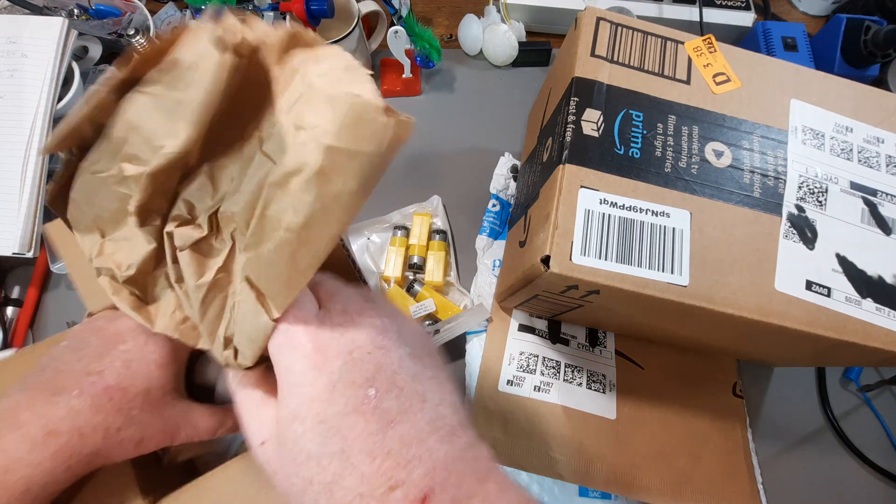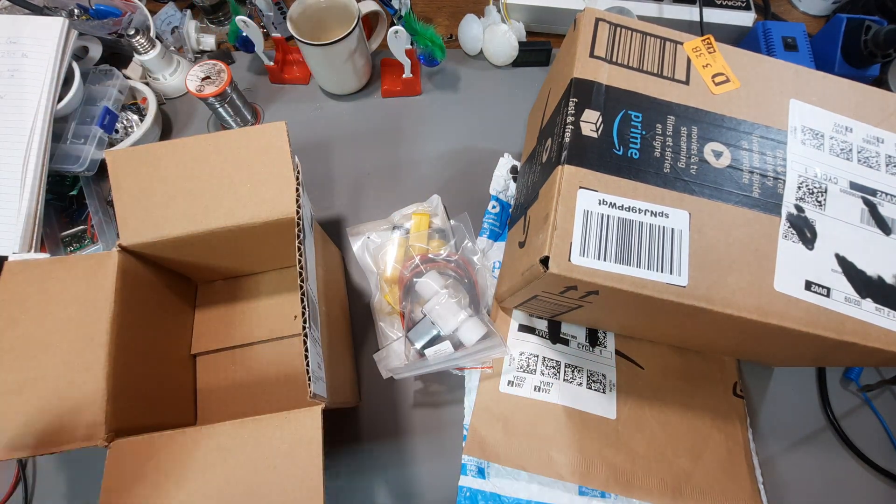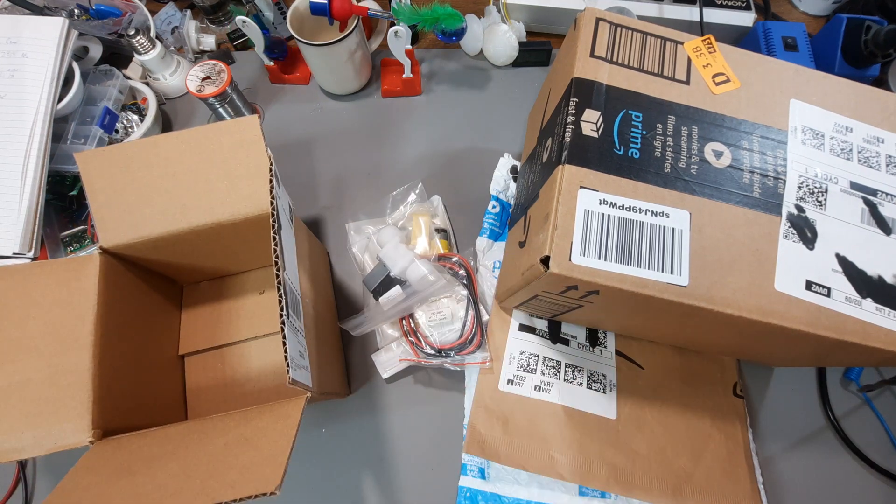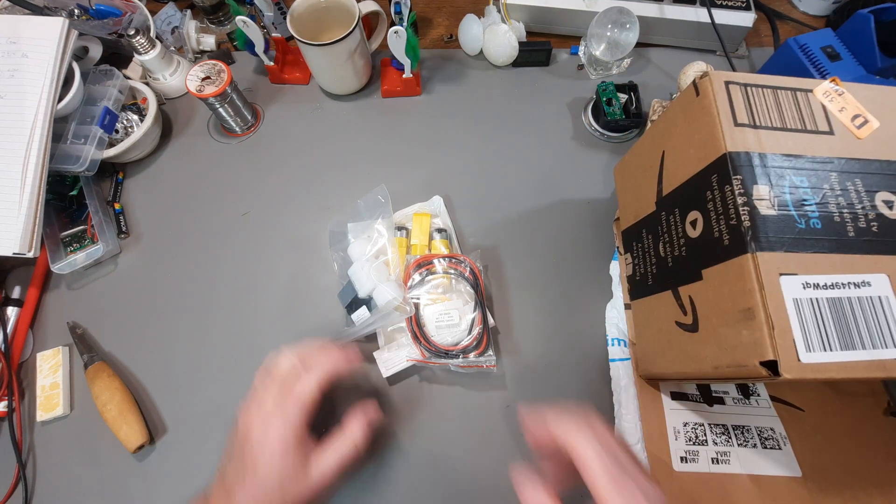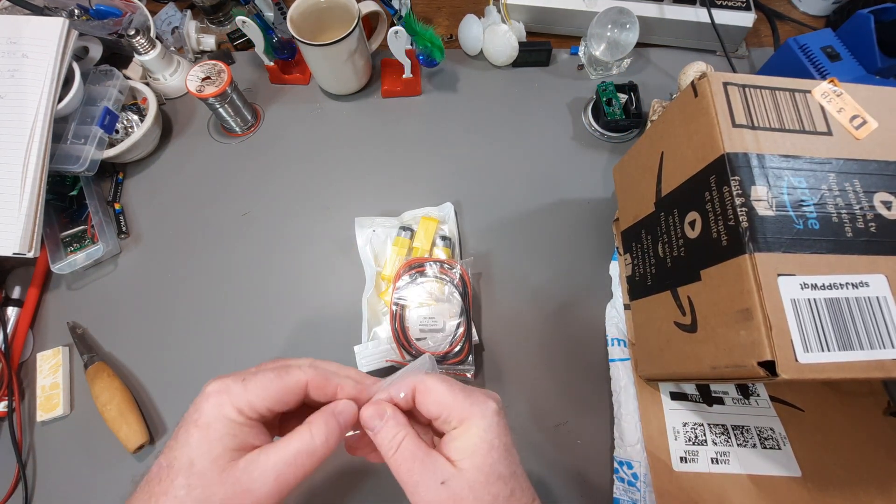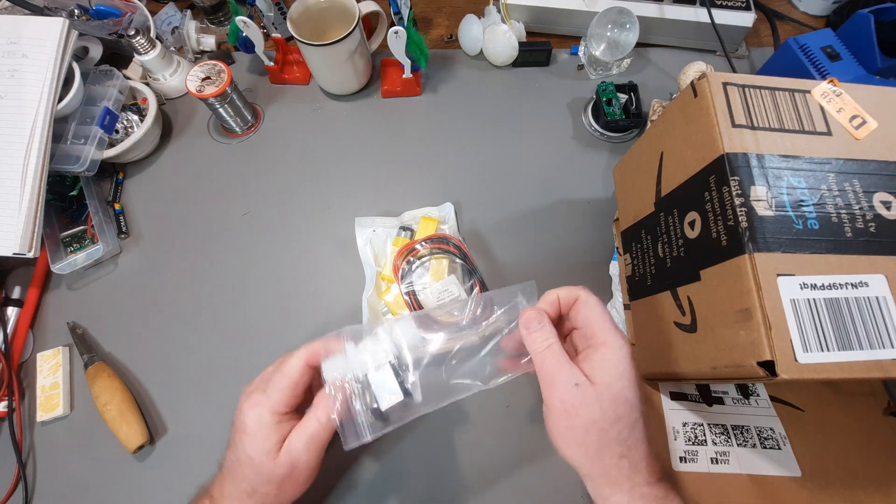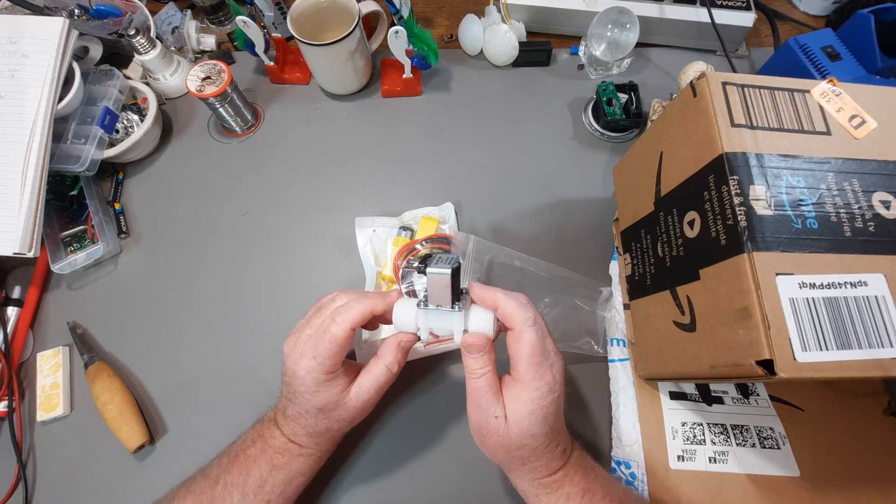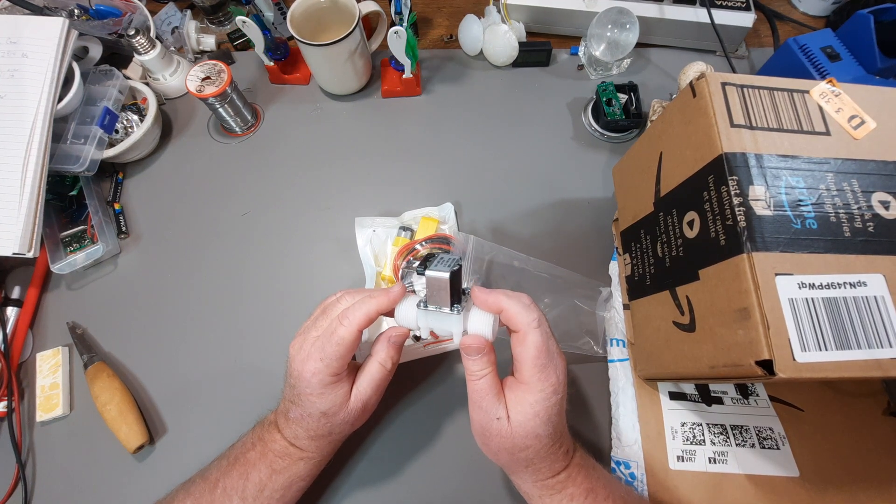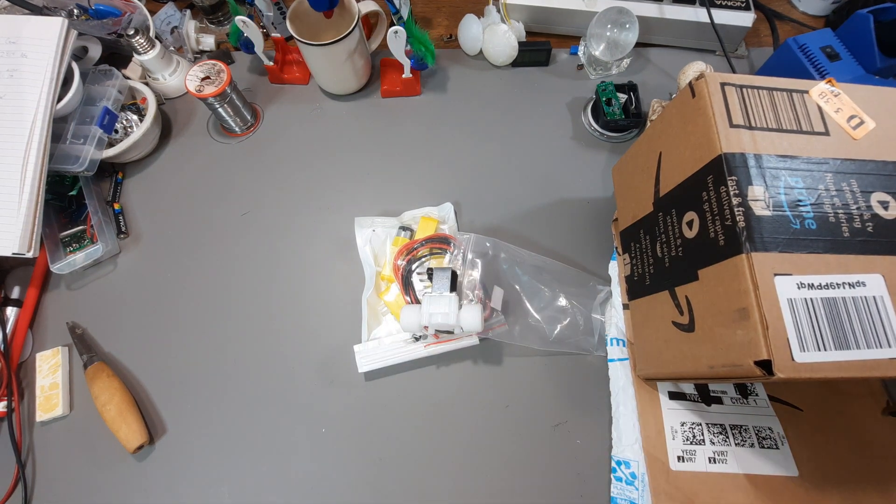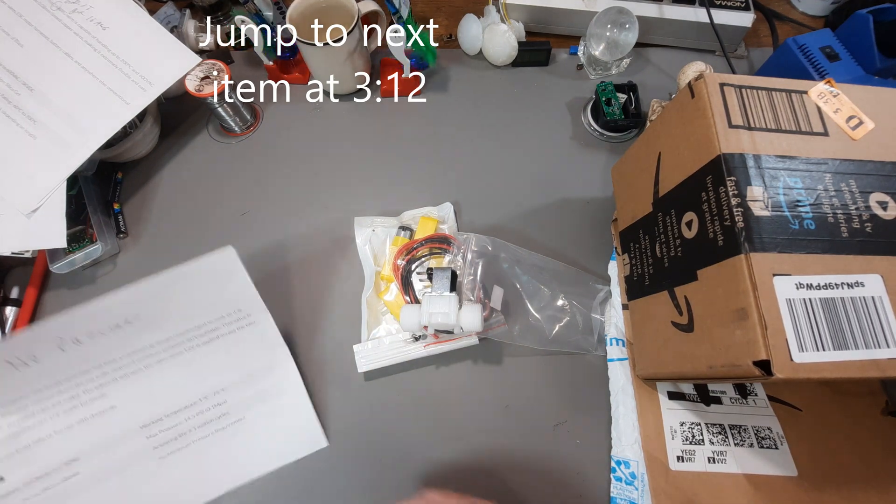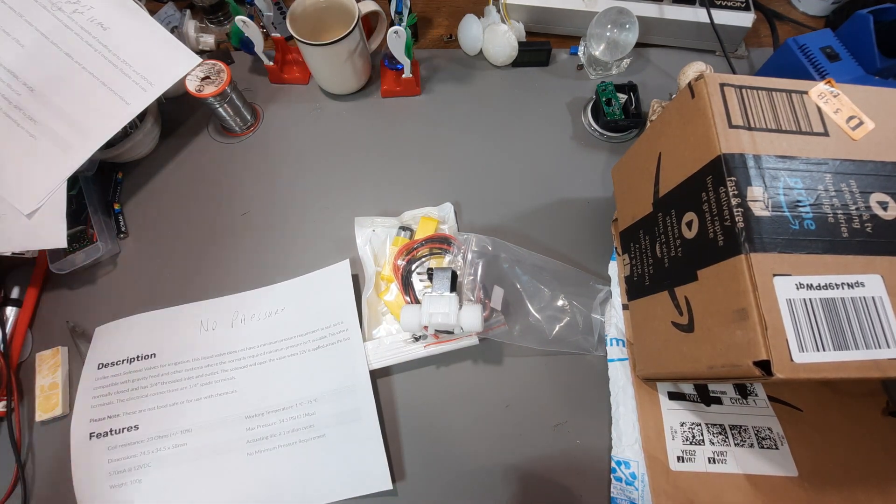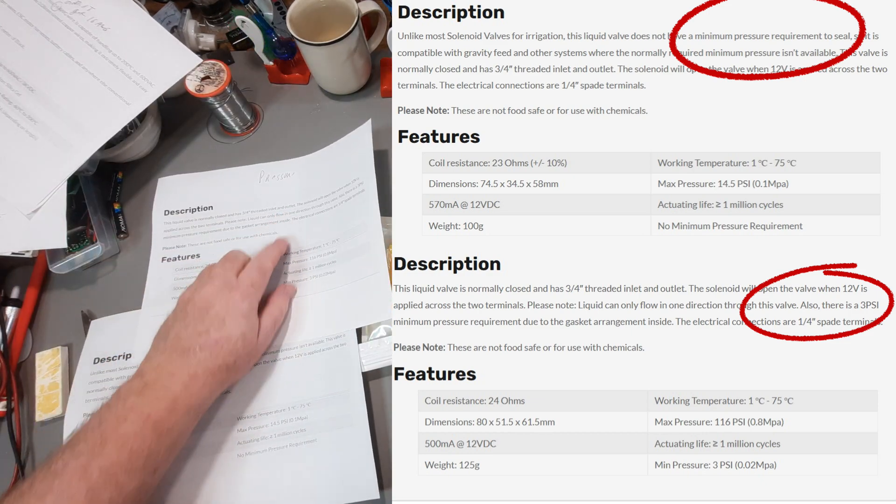I've got three items. First one is this. This is a solenoid valve. You're going, so what? Well, if you want to make a gravity flow watering system, you're going to need one of these. So, what's so special?